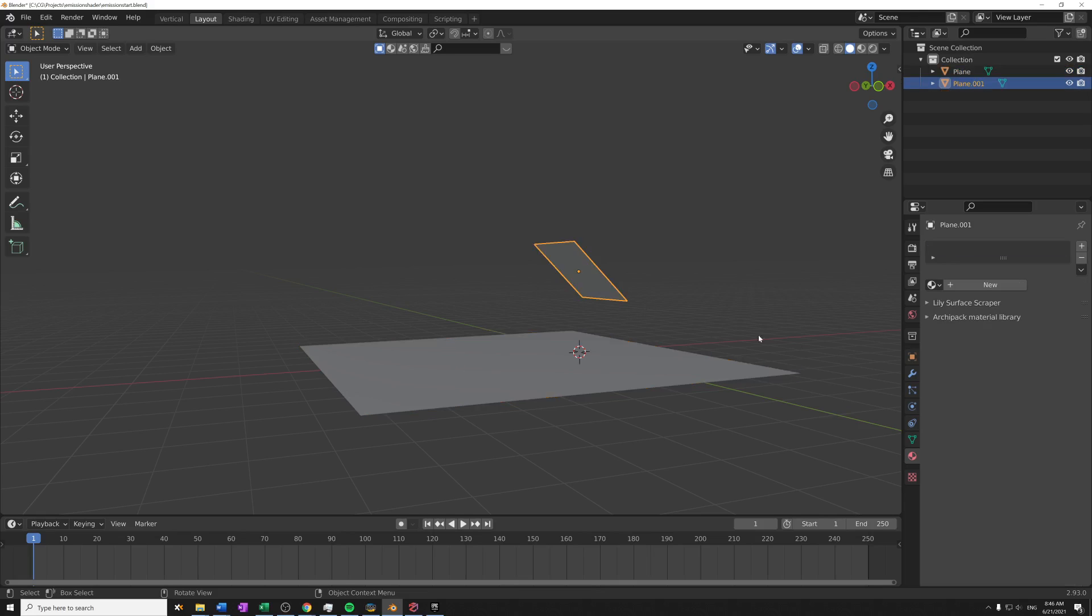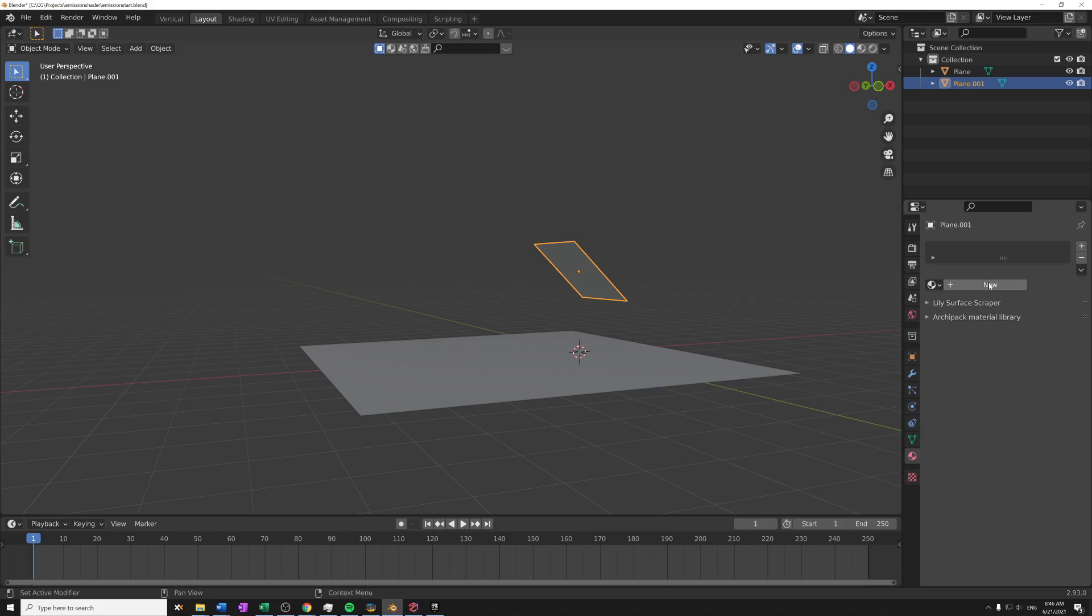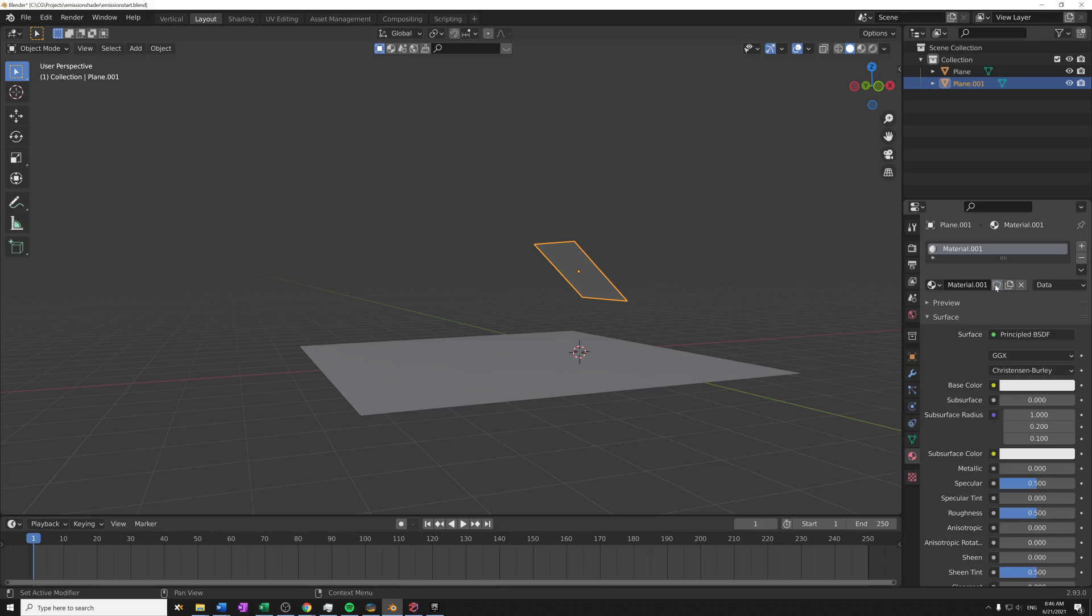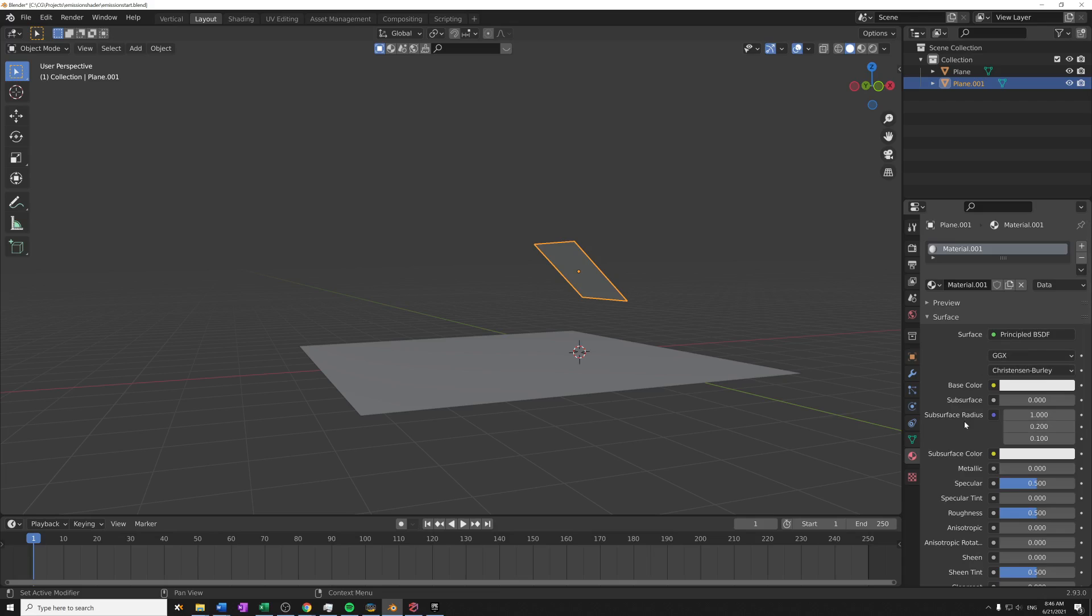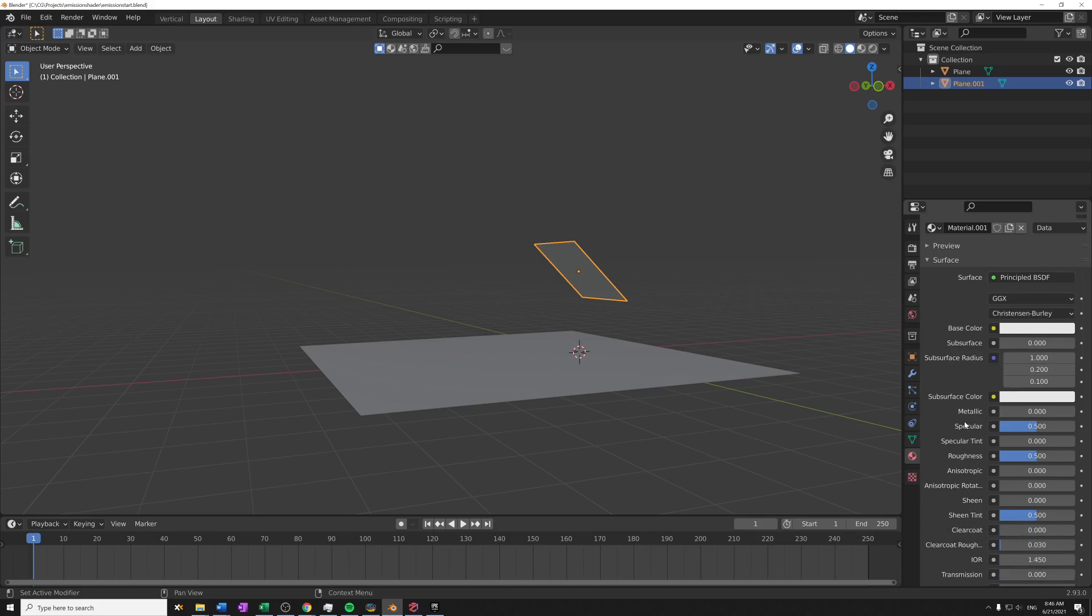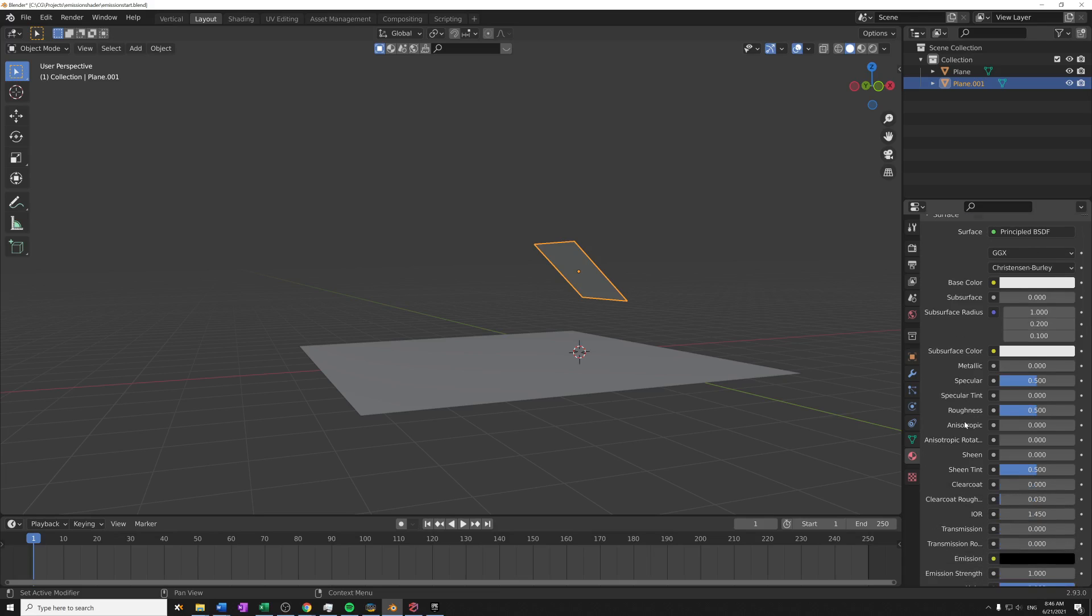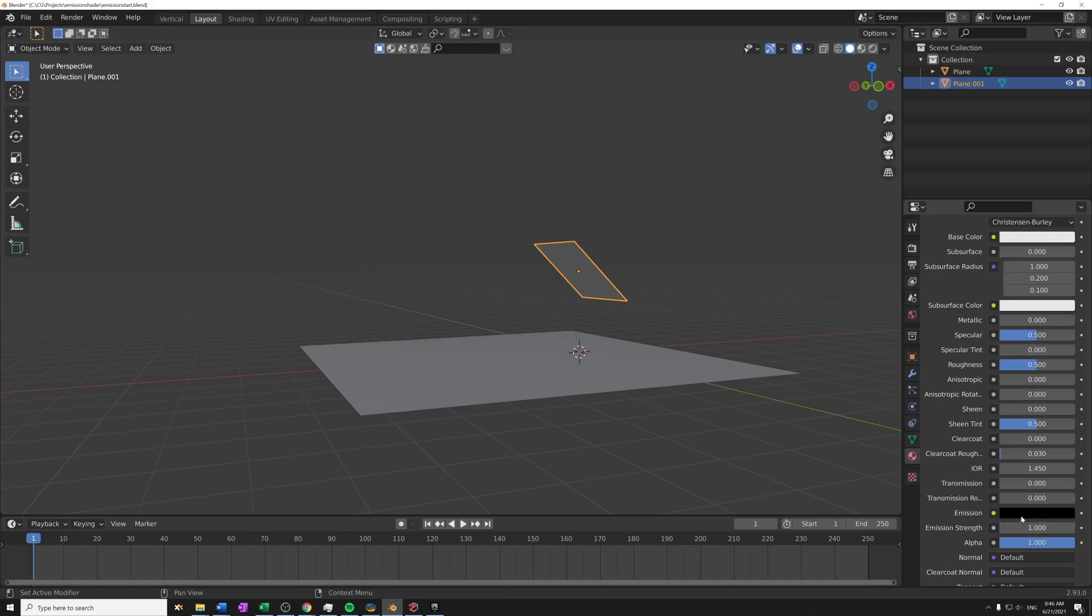So I'm gonna select this plane here and I'm gonna go to the material tab here and then I'm gonna click new, and that will just add a new material to attach to this object. Now there are two ways for this object to emit light. One way is I could use this Principled BSDF shader and it has a component called emission here and emission strength, so I can use those to emit light.